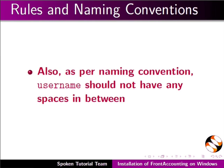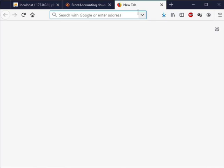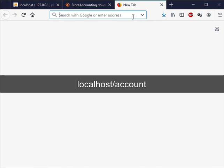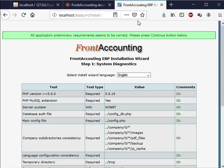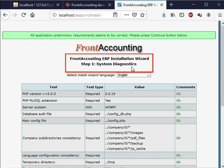We now have XAMPP running and our database is ready. We are now ready to proceed installing FrontAccounting. In the web browser open a new tab. In the address bar type localhost slash account and press enter. We can see the FrontAccounting webpage showing step 1 System Diagnostics.